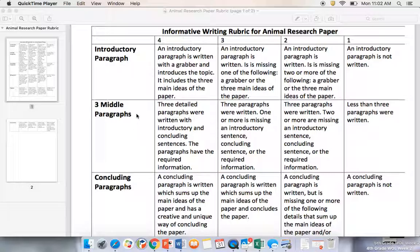So our three middle paragraphs on a rubric under a four, because that's where we want to aim for, it says that I have three detailed paragraphs that were written with an introductory and concluding sentences, which we've learned about in previous weeks. You can go back to those lessons if you forgot what introductory and concluding sentences are, and the paragraphs have the required information. So that is the main parts of what our middle paragraphs should have.